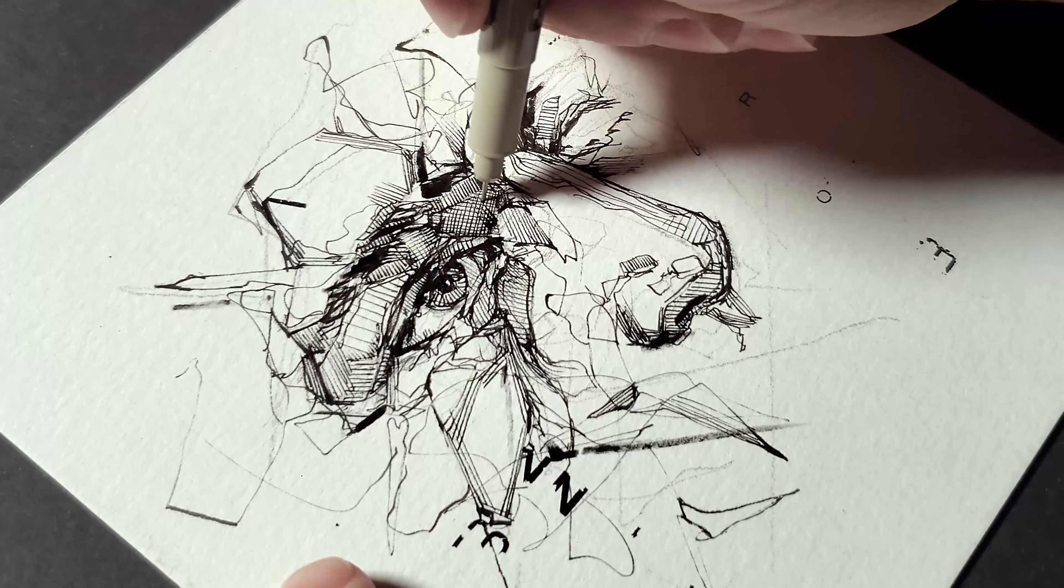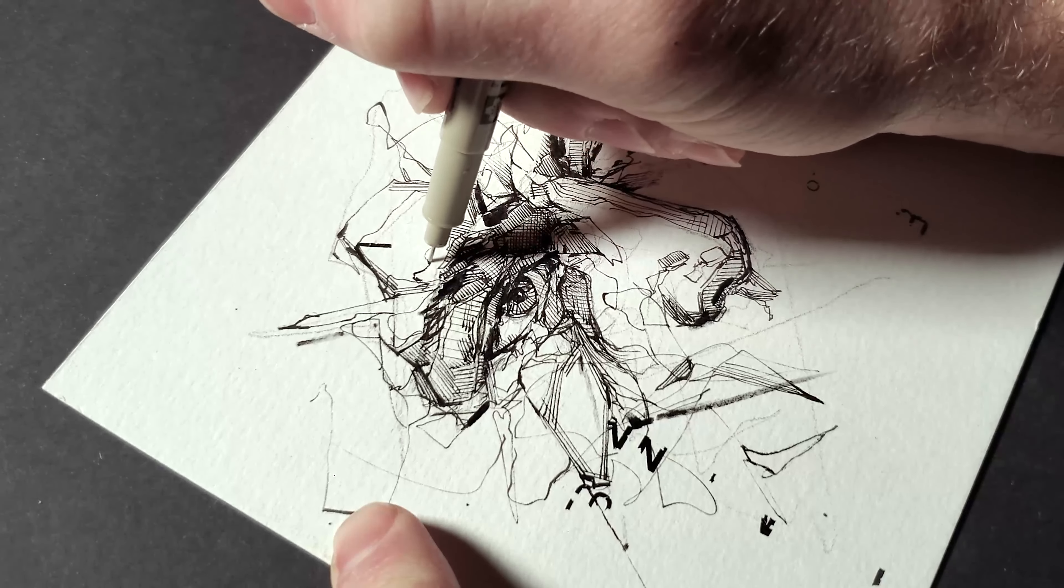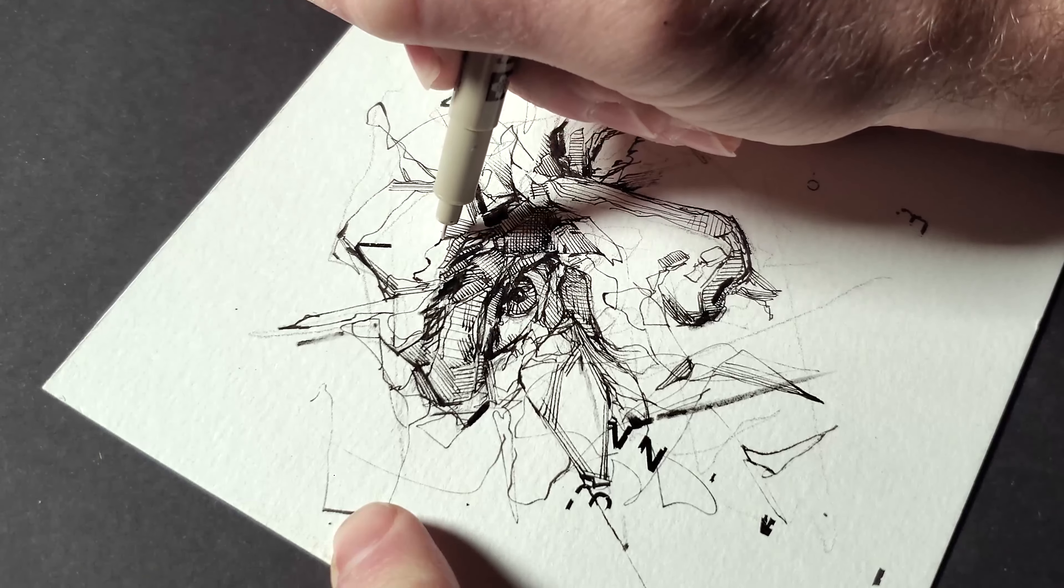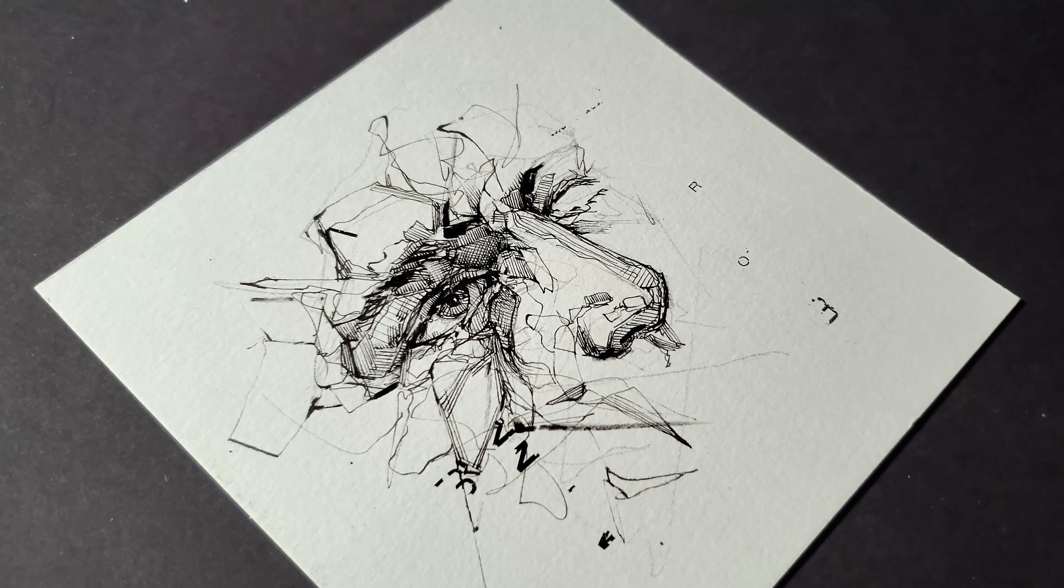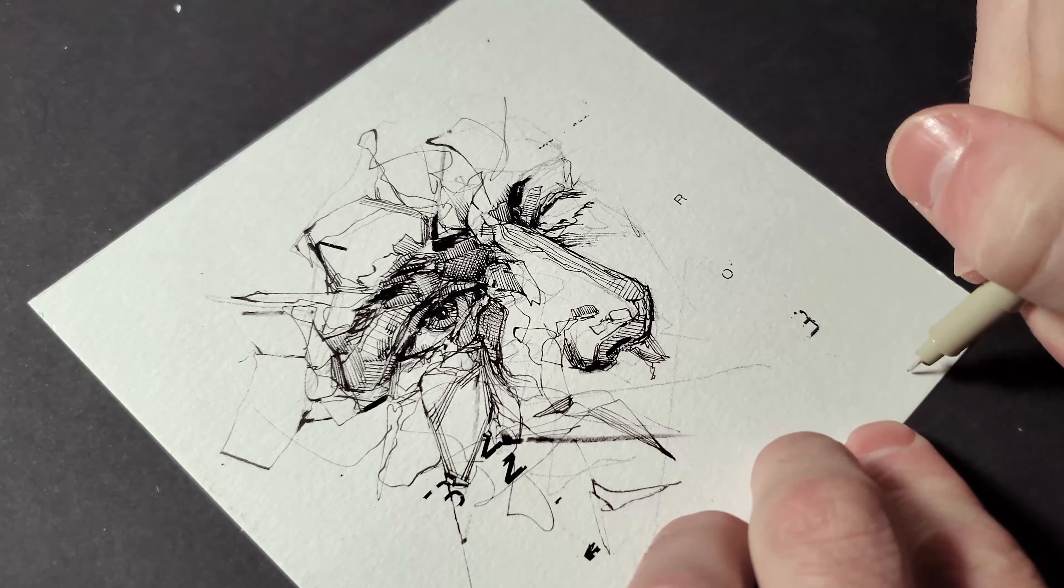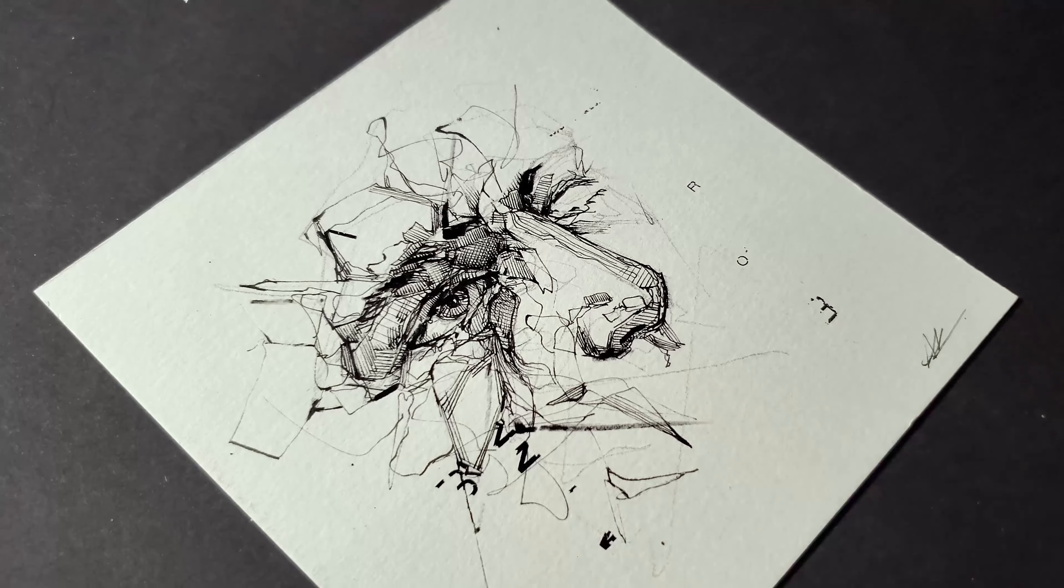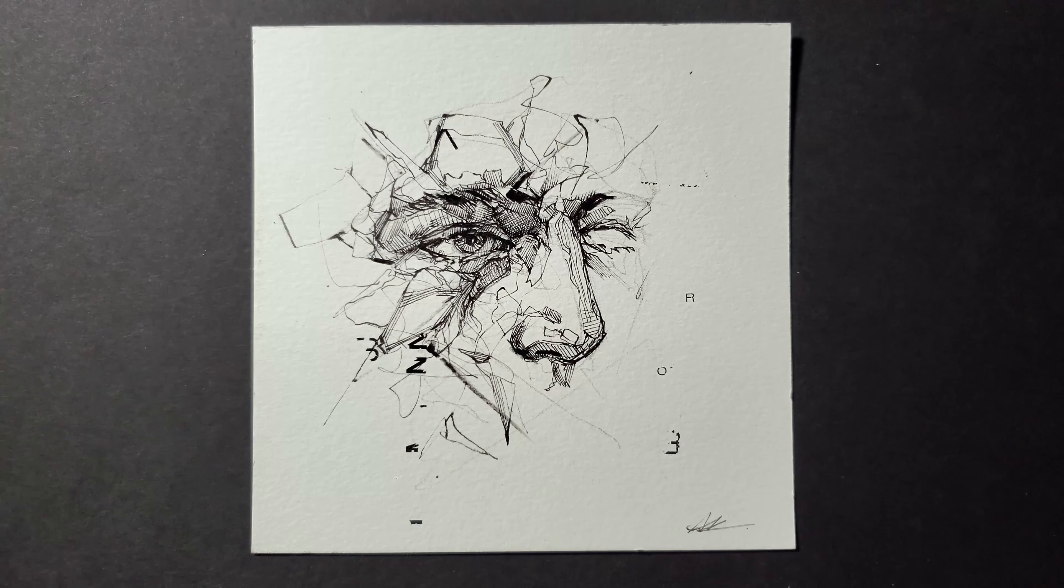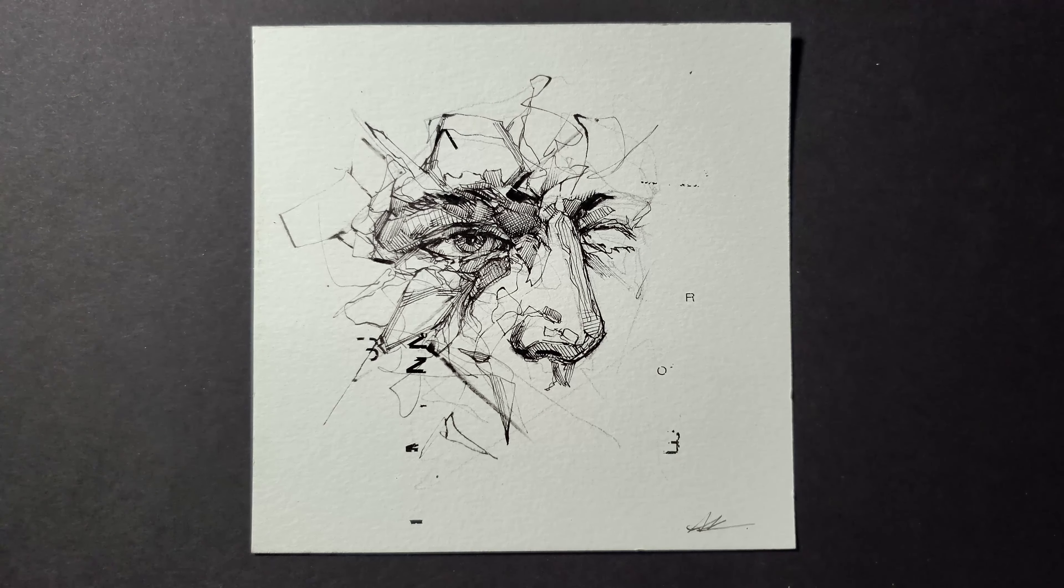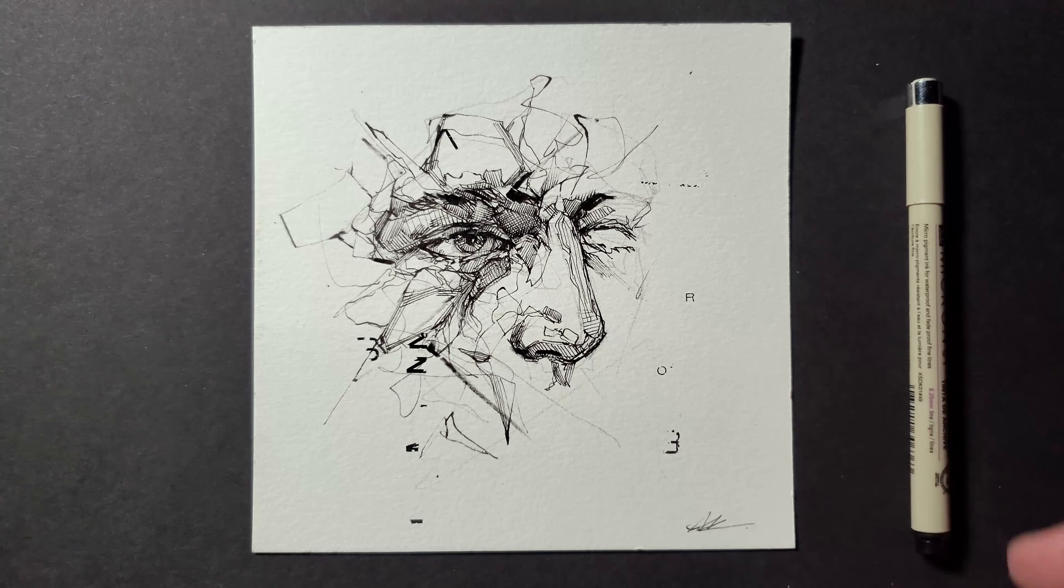I almost felt like I sort of went overboard on the details around the eye, but in the end I think it came together and I like how this one turned out. Thanks so much for watching.